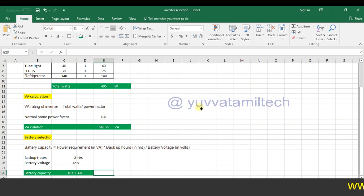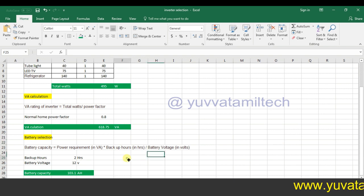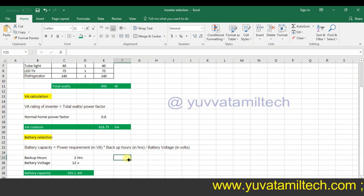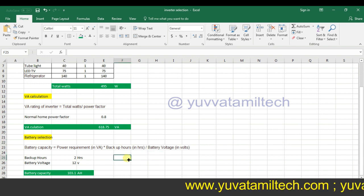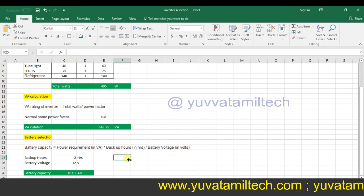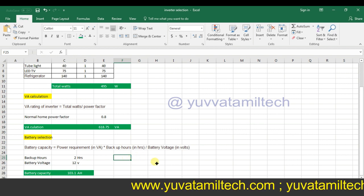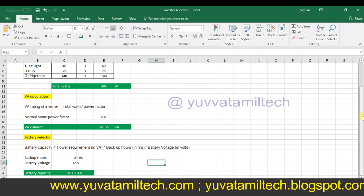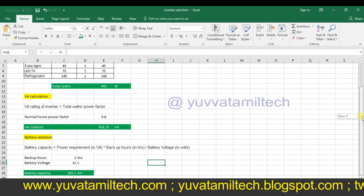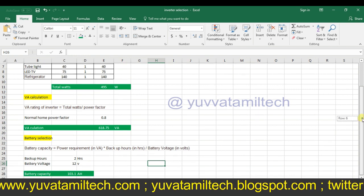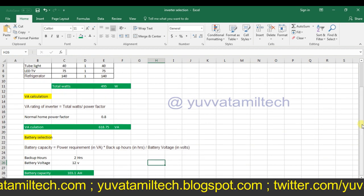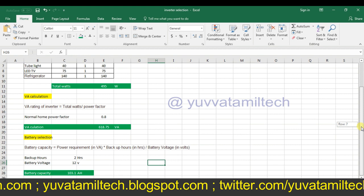We use a 490W load on the market. There is a tubular battery and a normal battery. If you use a tubular battery, you can also use a normal battery.